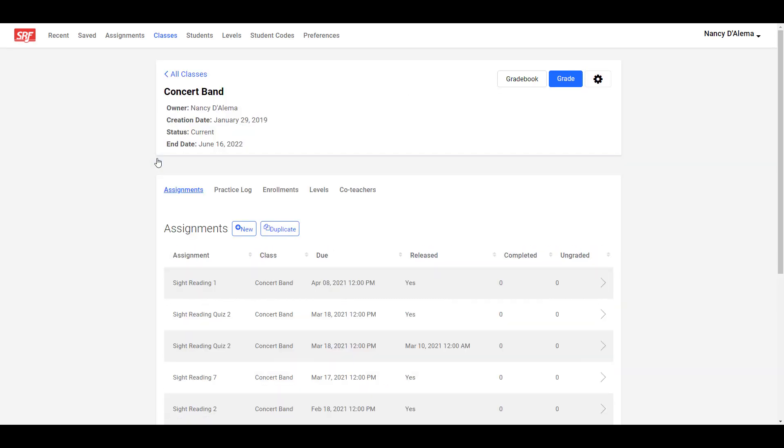This is the main page for this class. On this page, you'll see any assignments you may have already created. You can also view the students that are enrolled in this class, as well as the student practice logs.